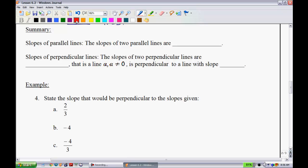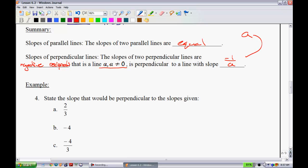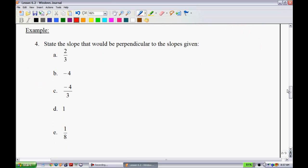To summarize: the slopes of two parallel lines are equal. The slopes of two perpendicular lines are negative reciprocals of one another. That is, a line with slope A (where A ≠ 0) is perpendicular to a line with slope -1/A.